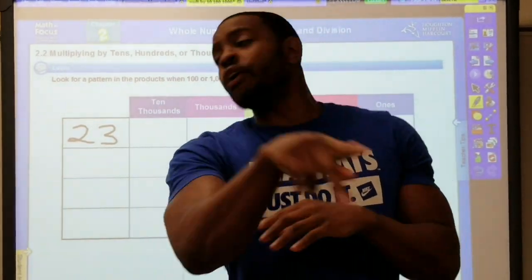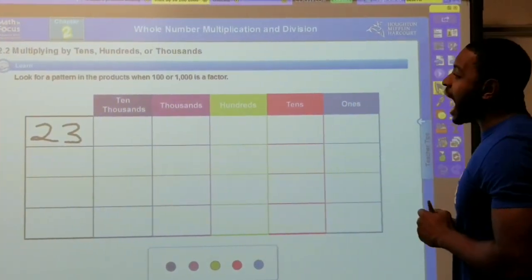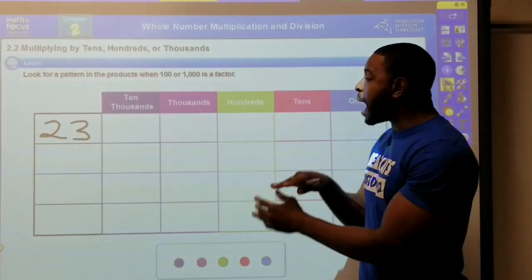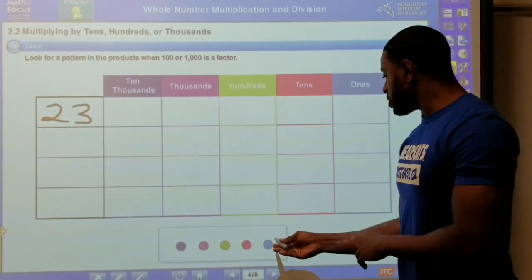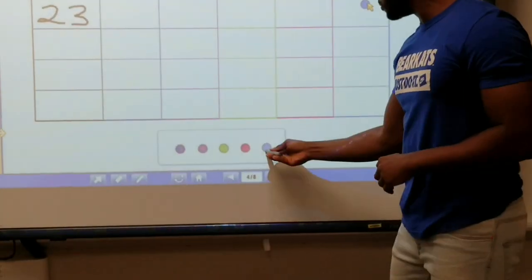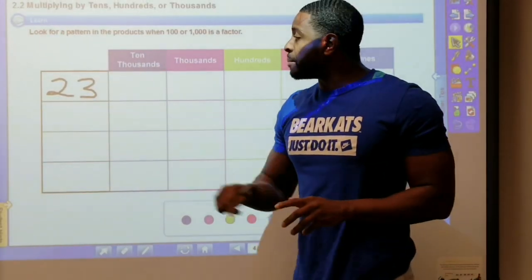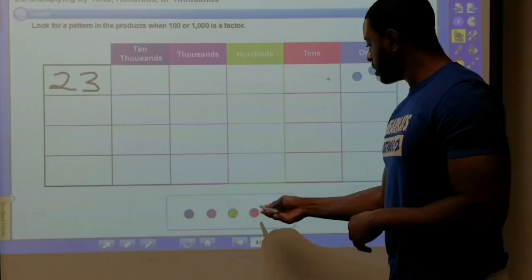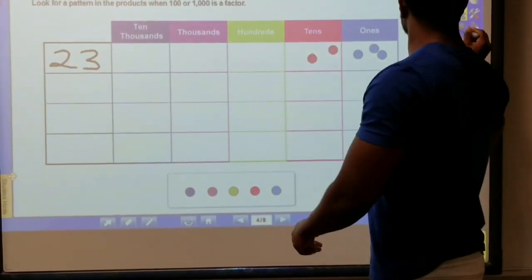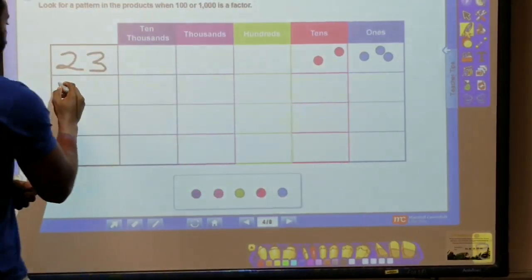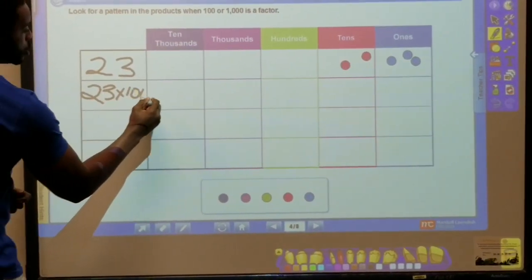For our first example we have 23, so we need to go and get our 23 represented on our place value chart. That means we have three ones and two tens. The problem we're gonna start with first is multiply 23 times 100.